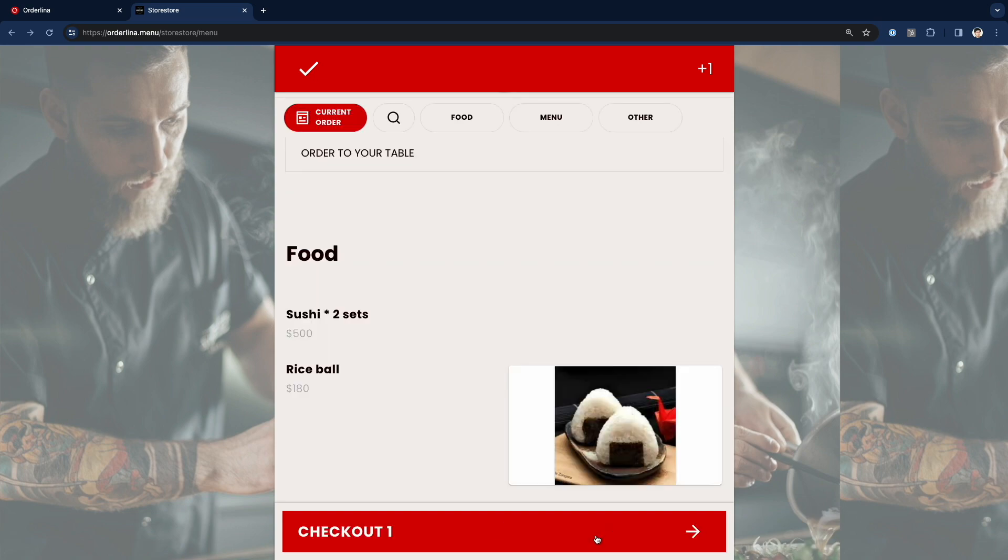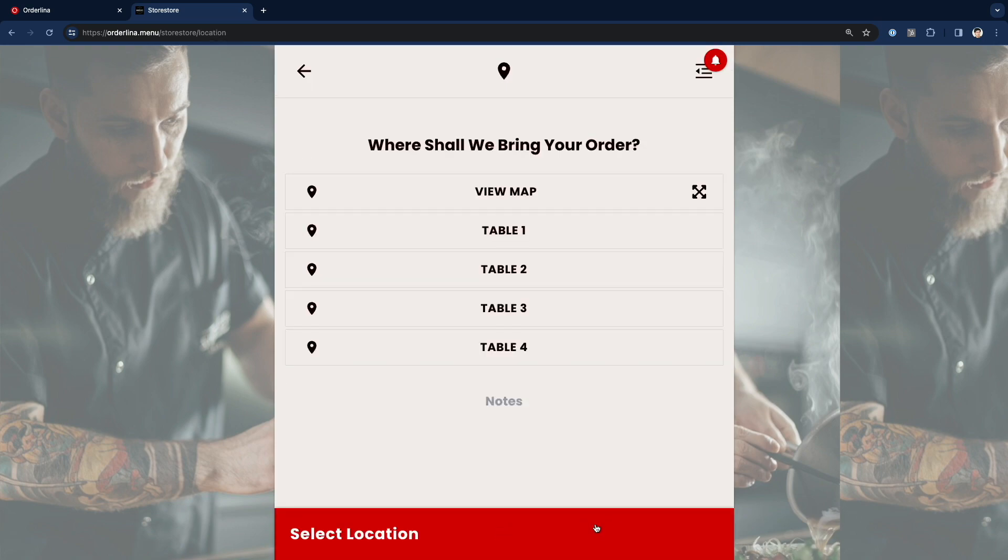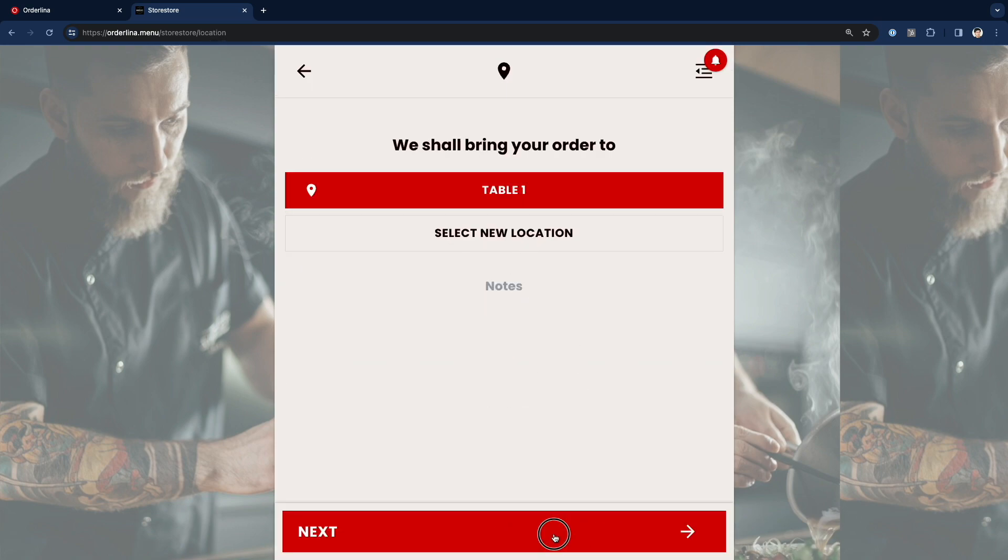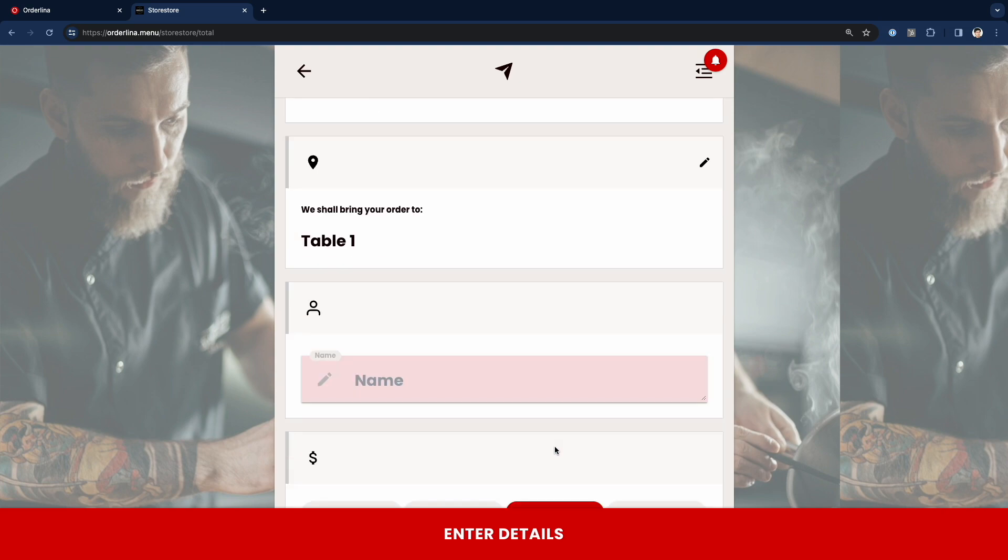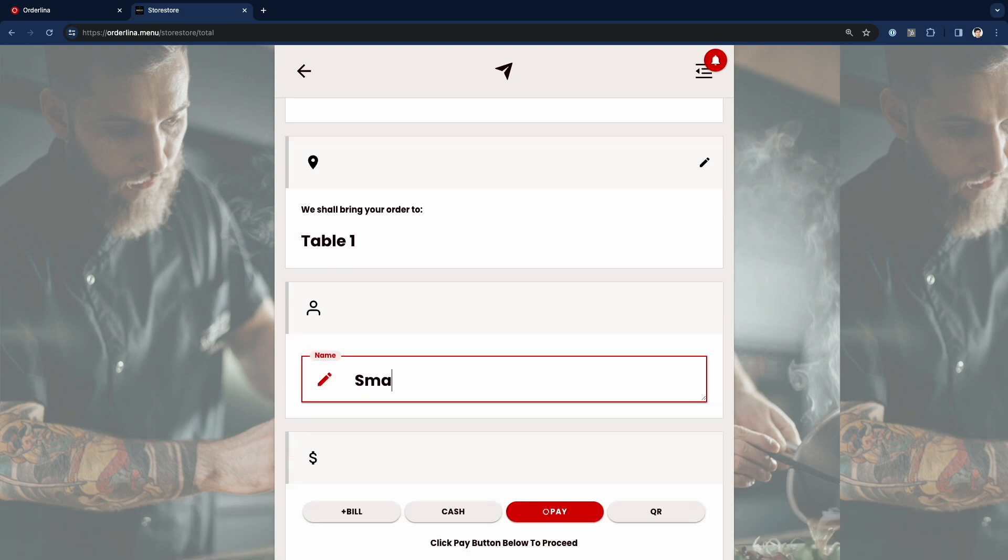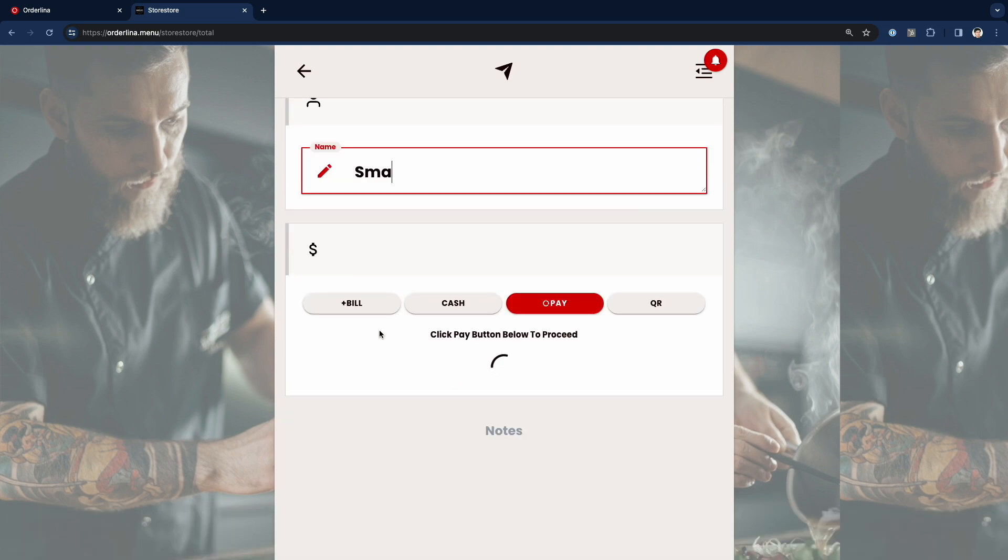I order three rice balls and assign tables, enter my name, and click pay by cash.